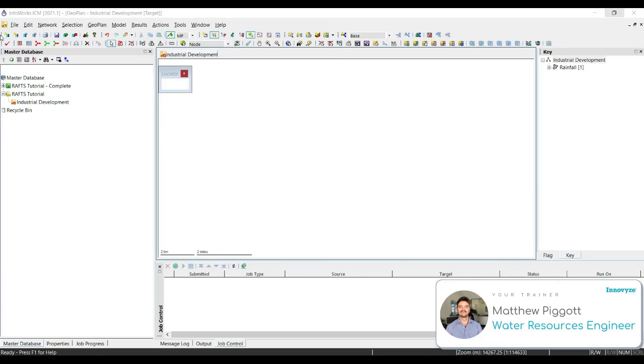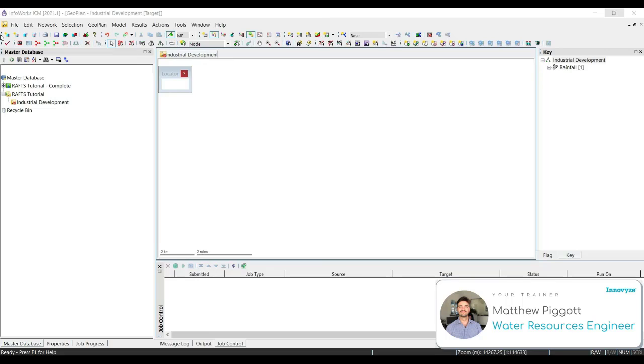In workshop 2, we're going to look at setting up the project data. This is going to look at the background layers for our geoplan. We're going to look at importing ground models to our master database, using properties and themes to display our objects within our network, and also committing the changes from our user files to our master database.